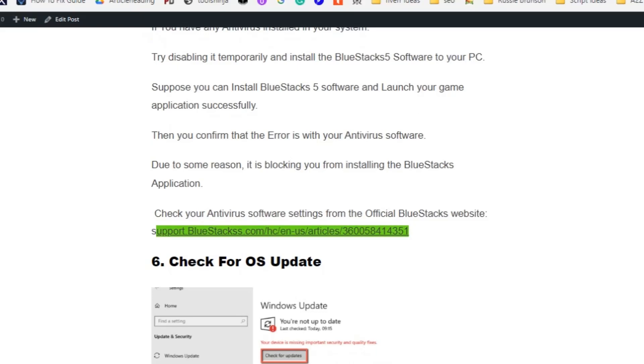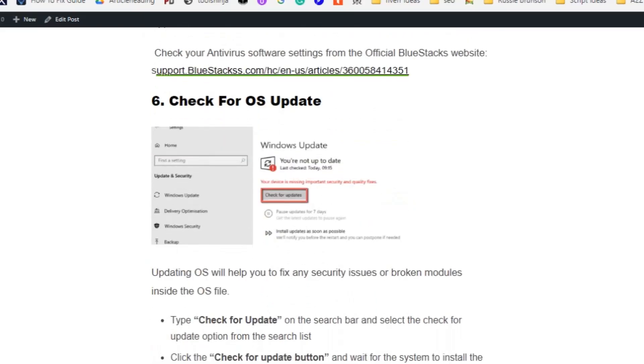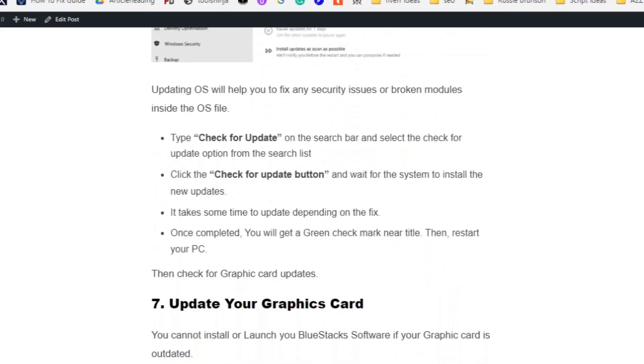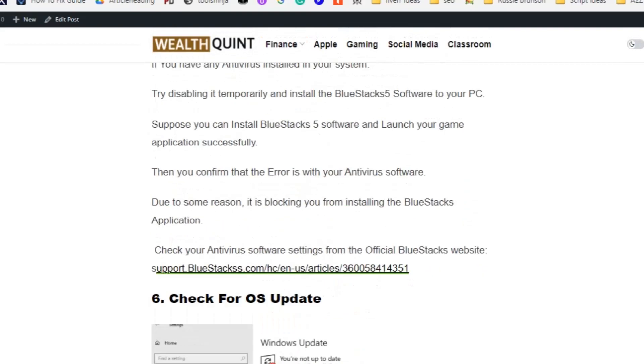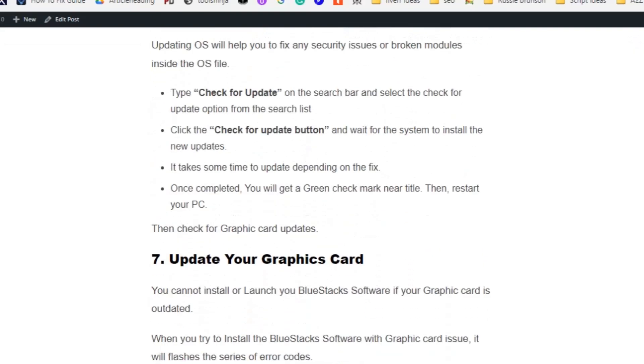Solution number six: check for OS updates. Updating OS will help you fix any security issues or broken modules inside the OS files. Type 'check for update' in the search bar and select the check for update option from the search list. Click on the check for update button and wait for the system to install the new updates. It takes some time to update depending on the fix. Once completed, you will get a green check mark near the title. Then restart your PC.